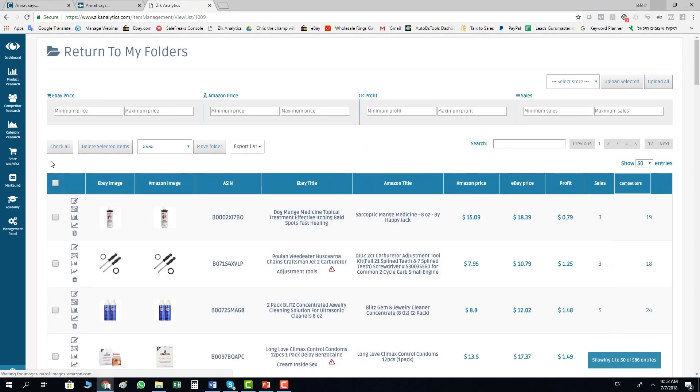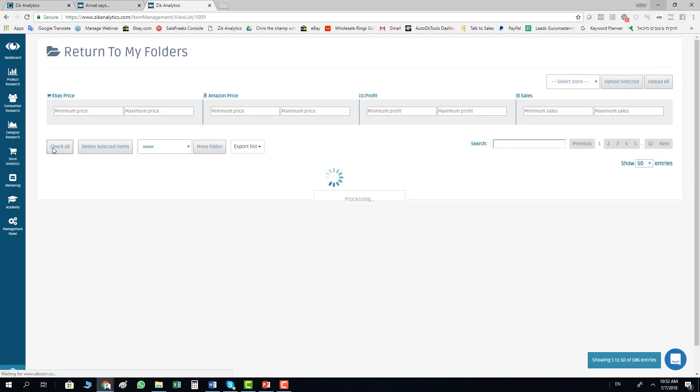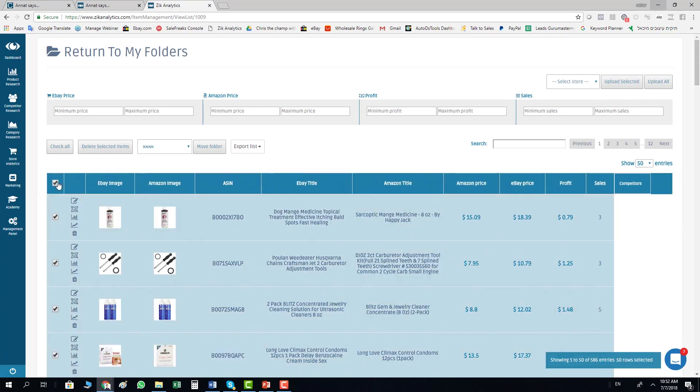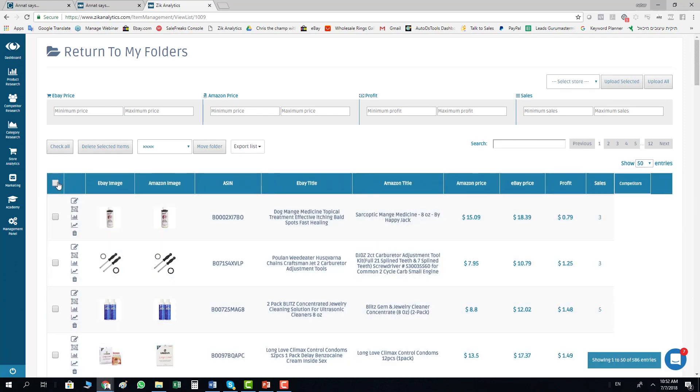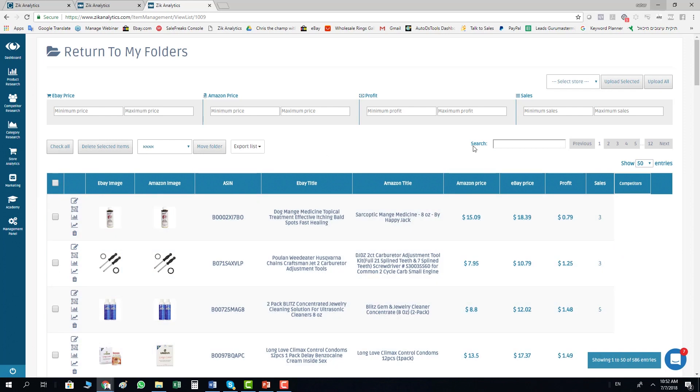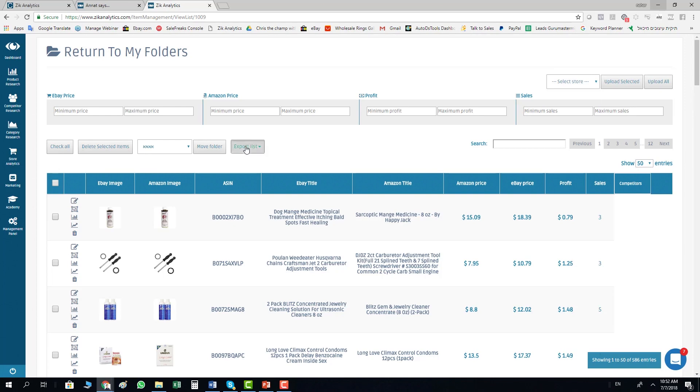Just checkbox everything or checkbox some of the items you want, or you decide what you do. From here, list them directly to your store with integration or just export list and download it to your CSV file.